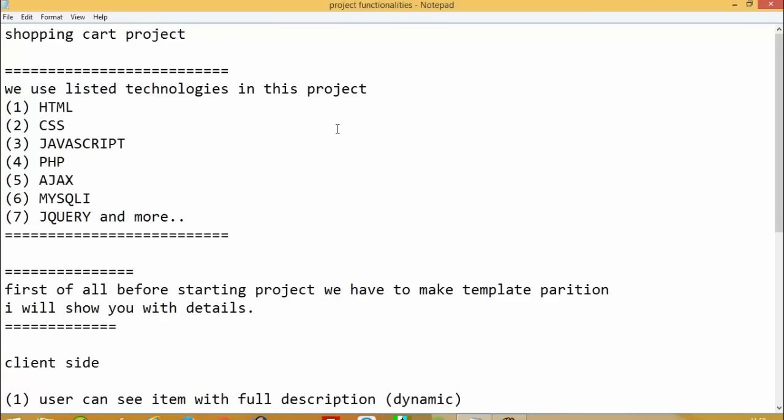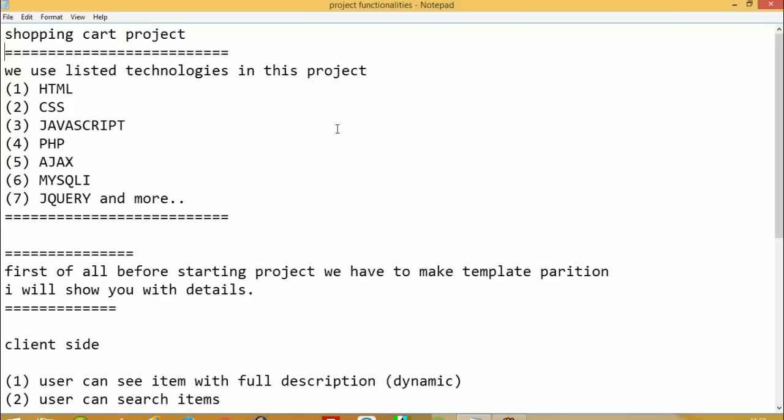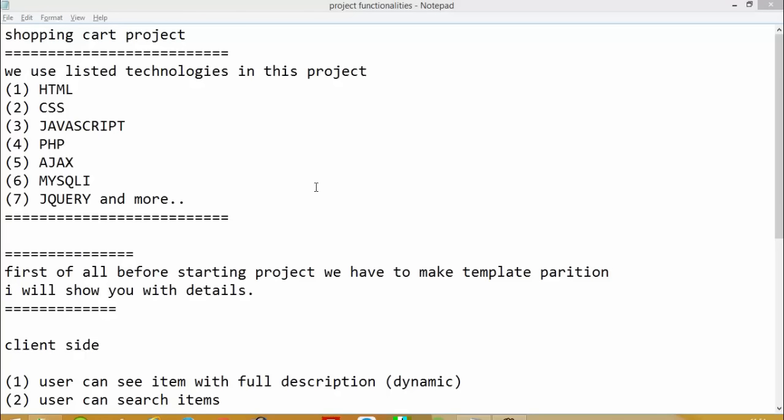Today we are going to start this project one step at a time, so you can enjoy this video tutorial. One important thing: during this video series, I will provide a link so you can download the template. For each video — for example, if I create a registration form in the first video — after completing that video I will give you a link to download the code. So you don't need to write any code yourself; just watch the video and download the code to easily understand what I am doing.